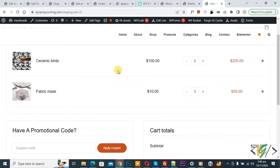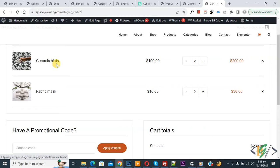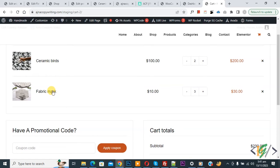We are going to set different shipping charges for different product items per quantity. For Ceramic Bars, we will set different shipping charges per product item for this quantity, and the same for the other product.